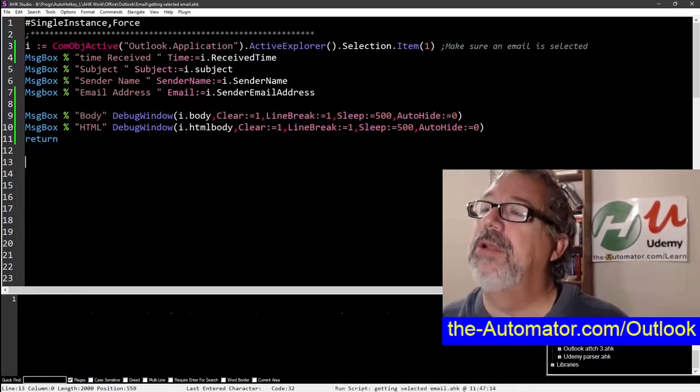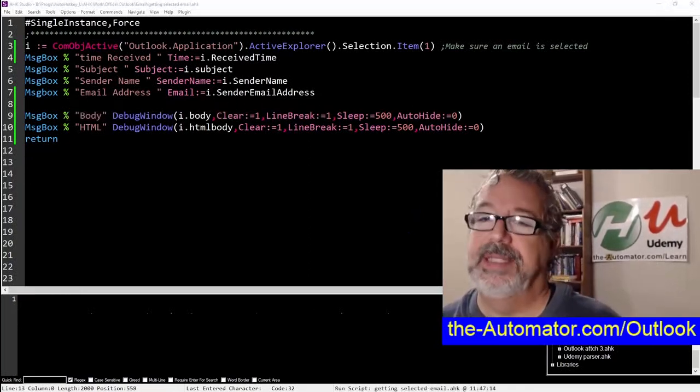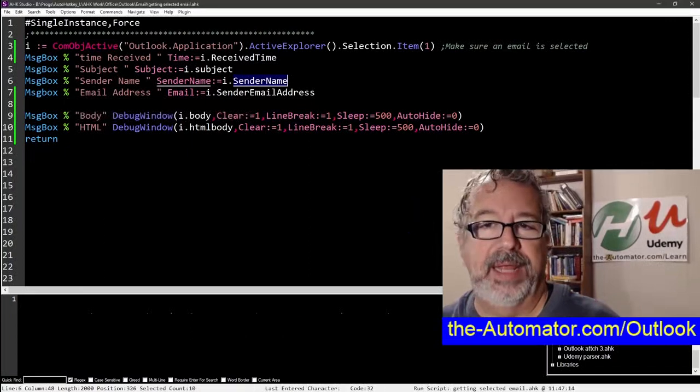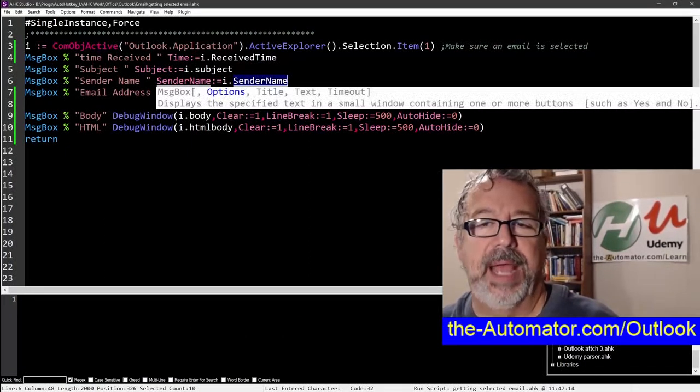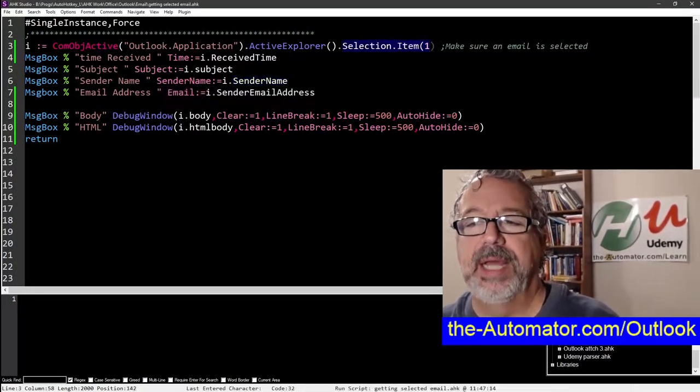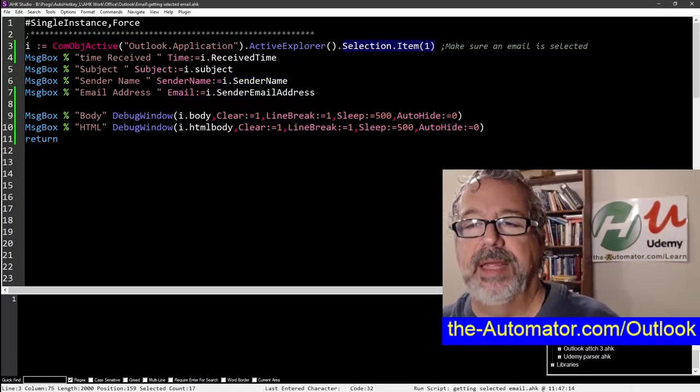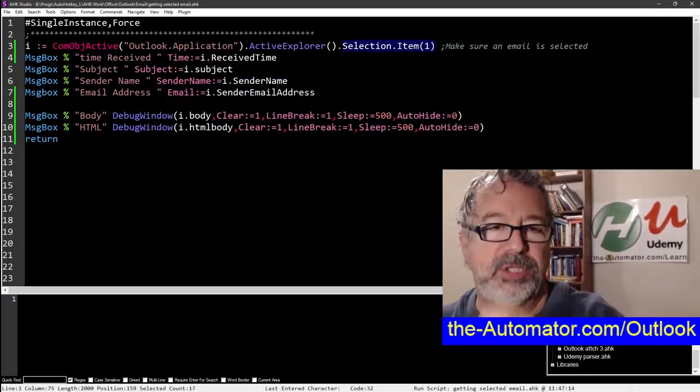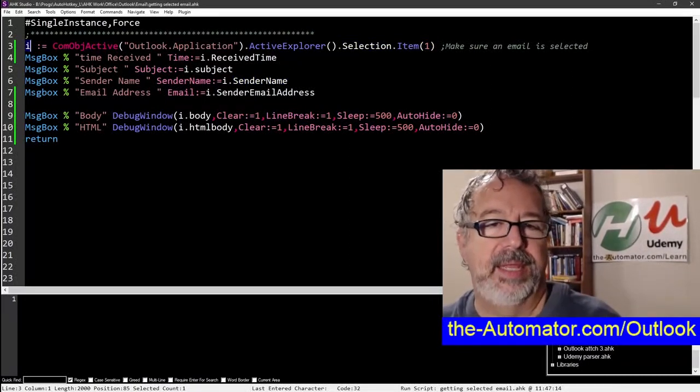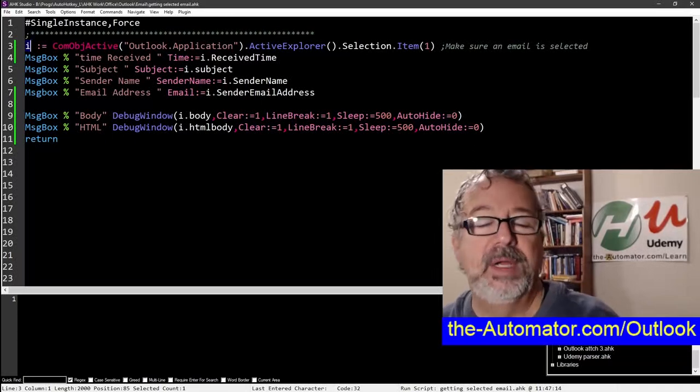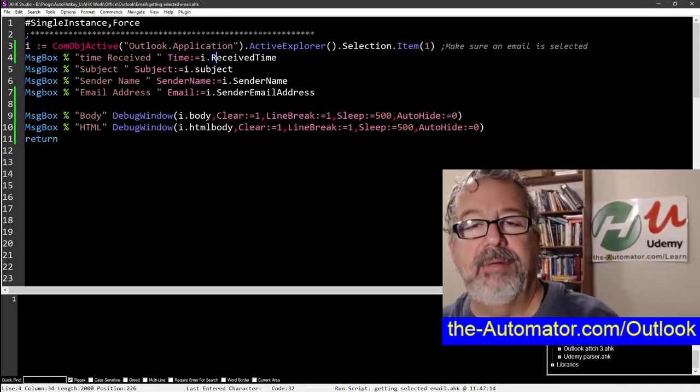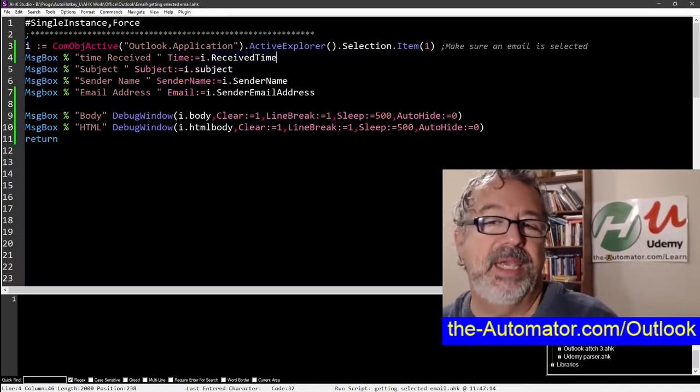I'm going to go into Outlook right now and just select an email. So just make sure it's active. And that's what we're going to look at here with this Com Active Explorer selection item. So that's going to say, go get that email and then store the information in I. And then we're going to programmatically grab like the time it was received,